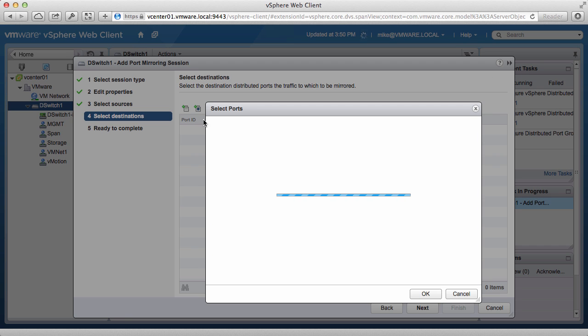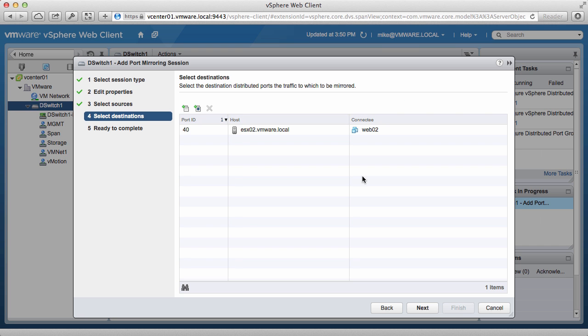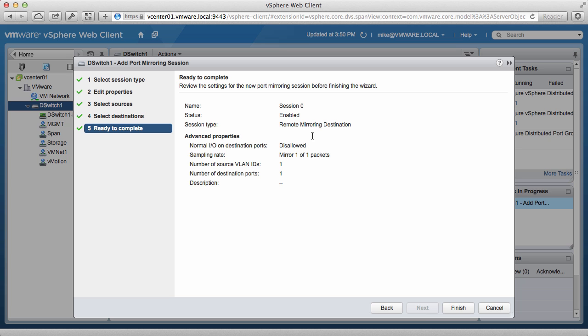Next, click on the Add icon and select the NIC on the VM that you want to receive all the port mirroring traffic. Review the settings and click on Finish.